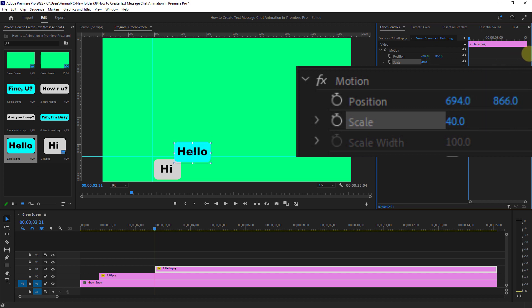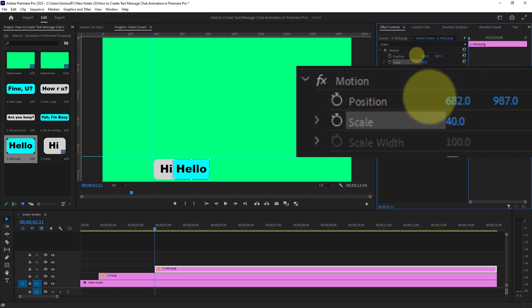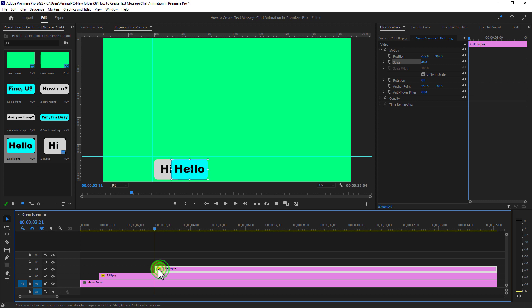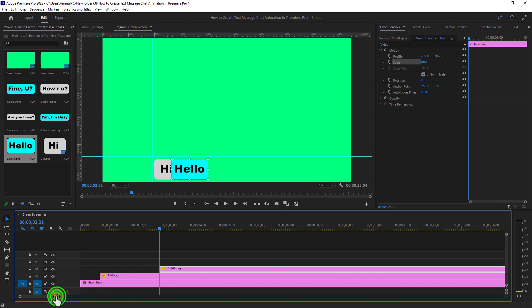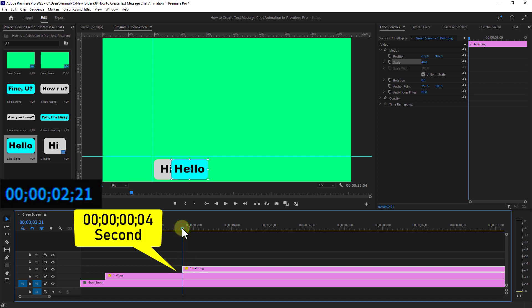Again, go to scale from motion and set the scale size to 40. Move the text image down from the position.